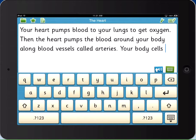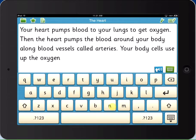Students use the child-friendly lowercase keyboard to type into the document. And when they punctuate a sentence, their work is read back to them. This helps them to find and correct errors so that they become more independent writers.